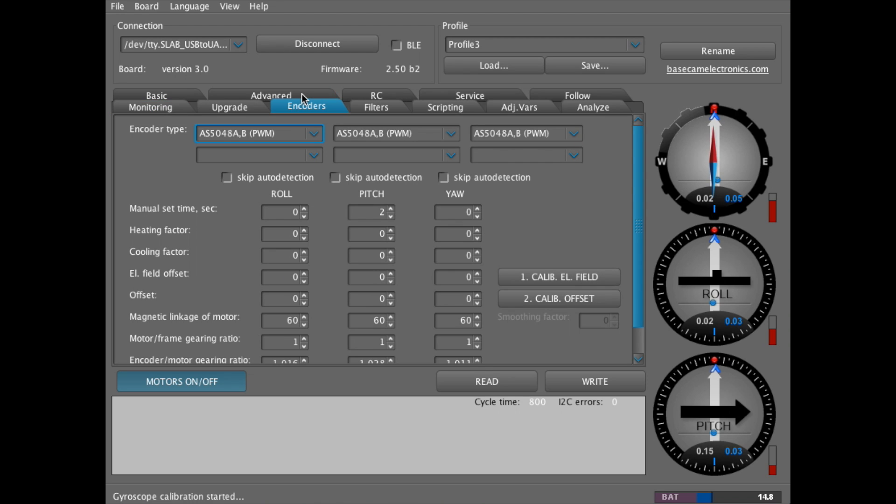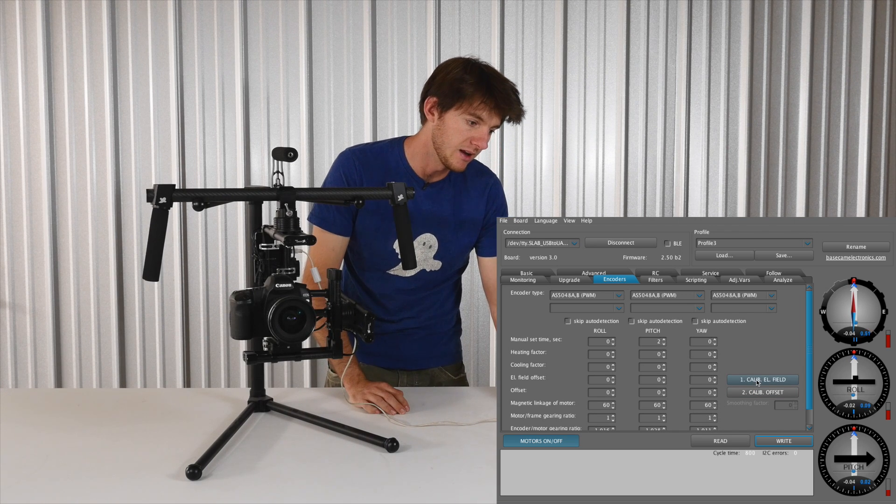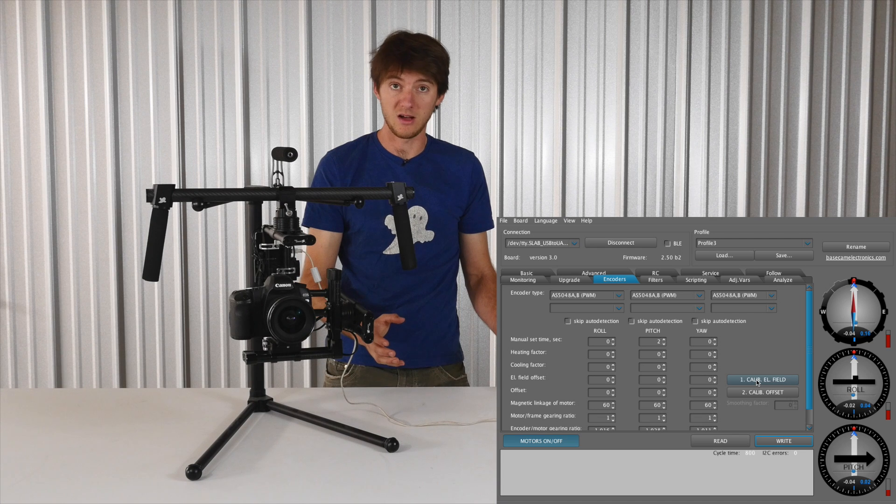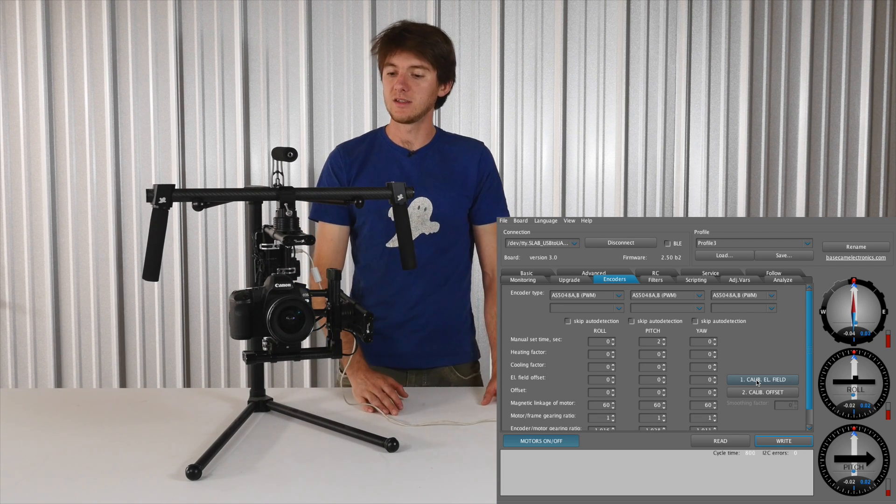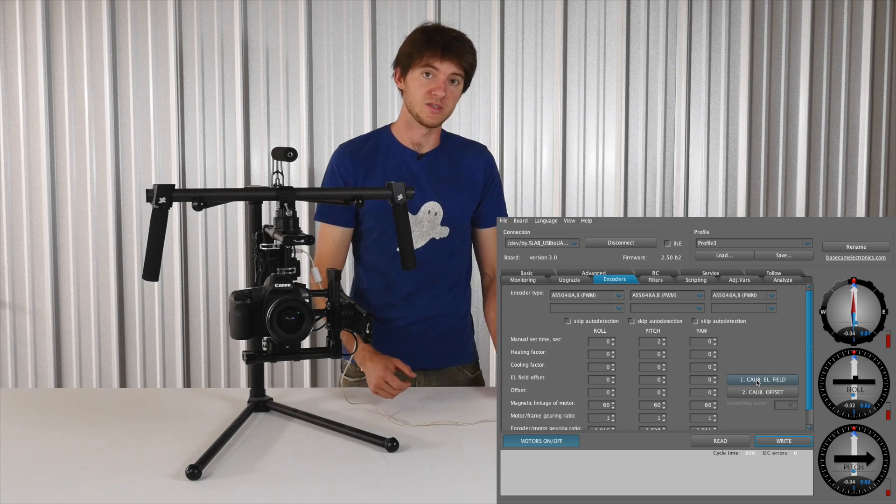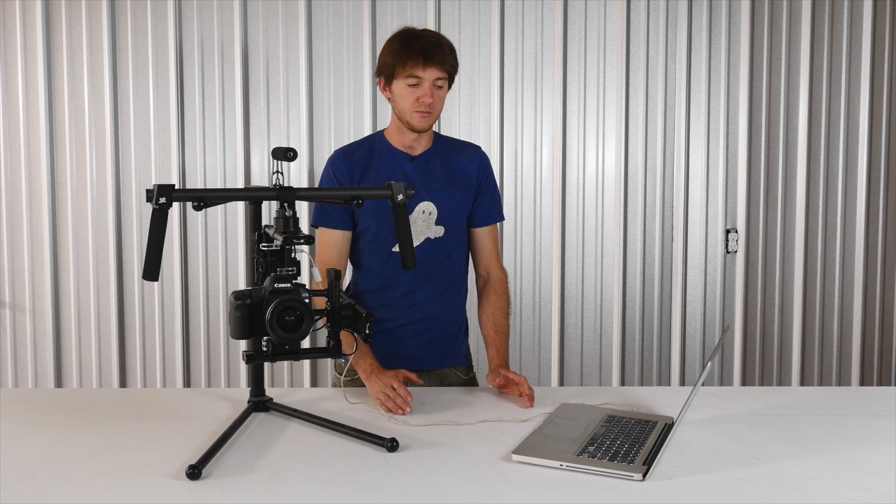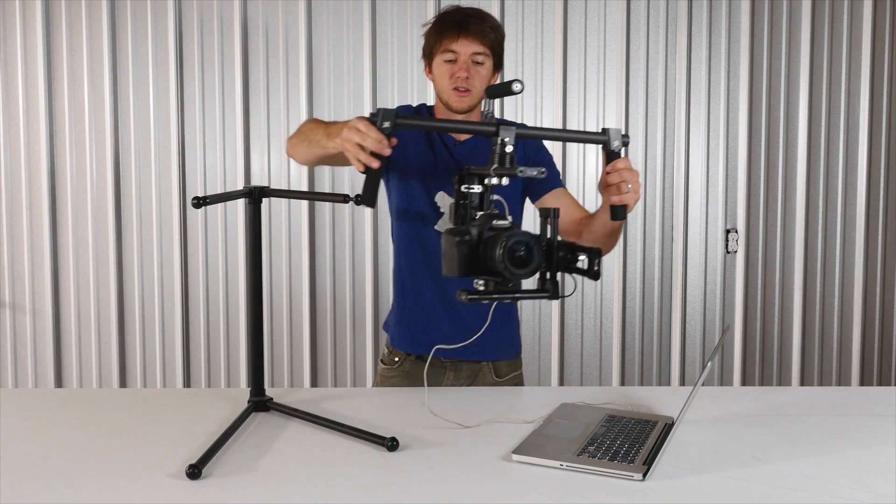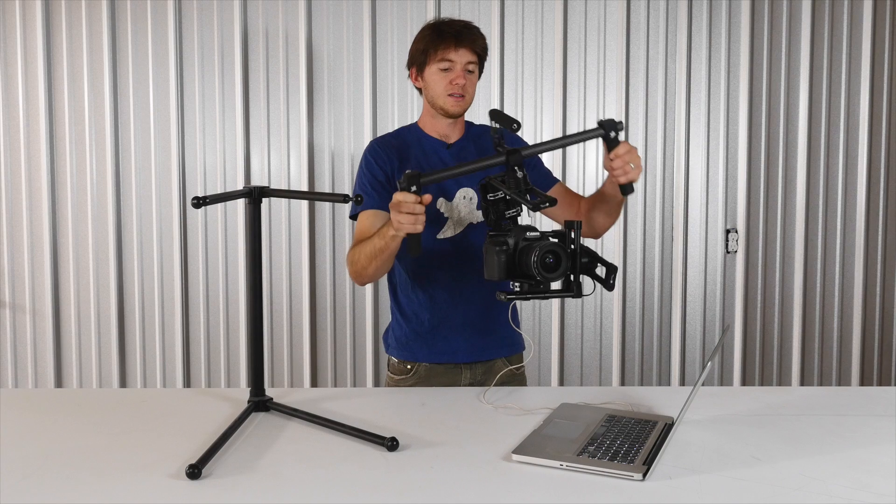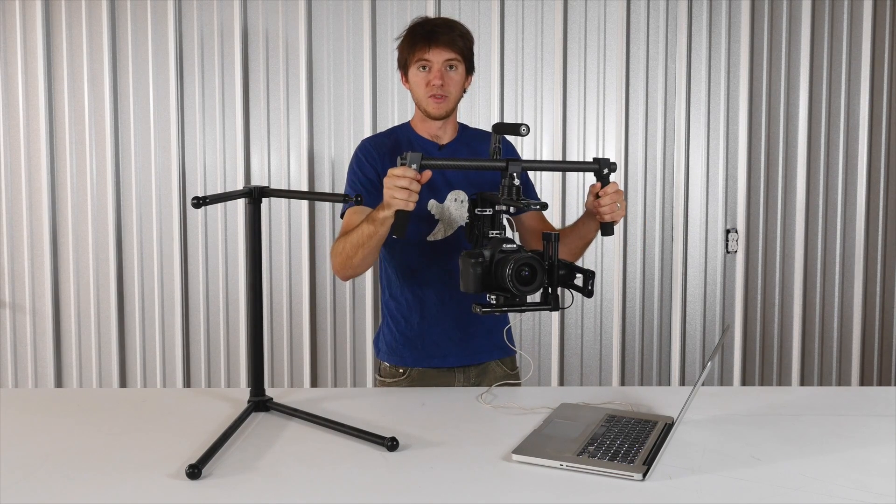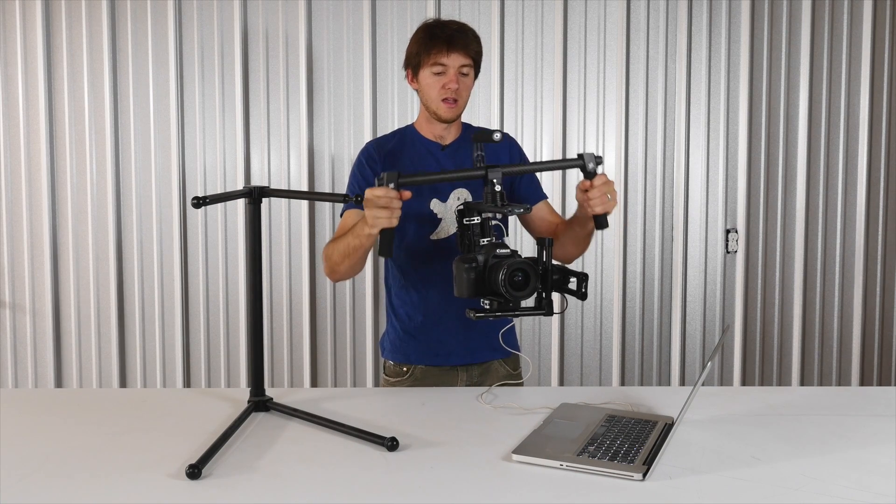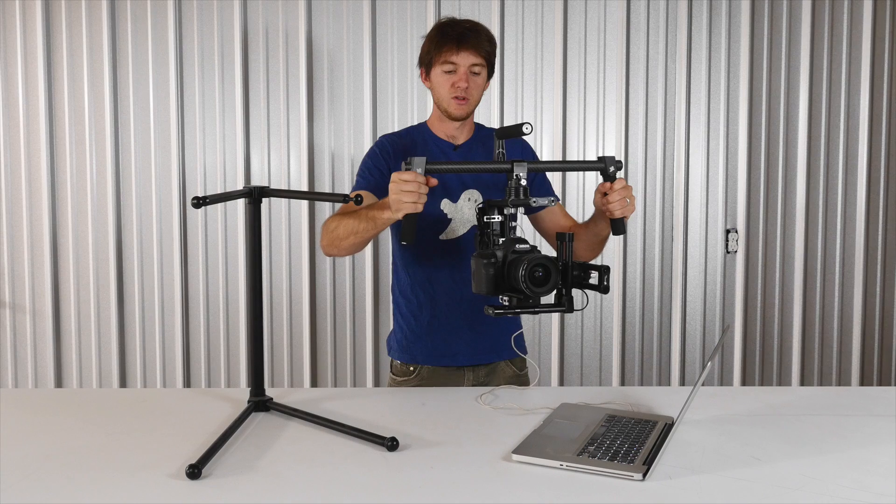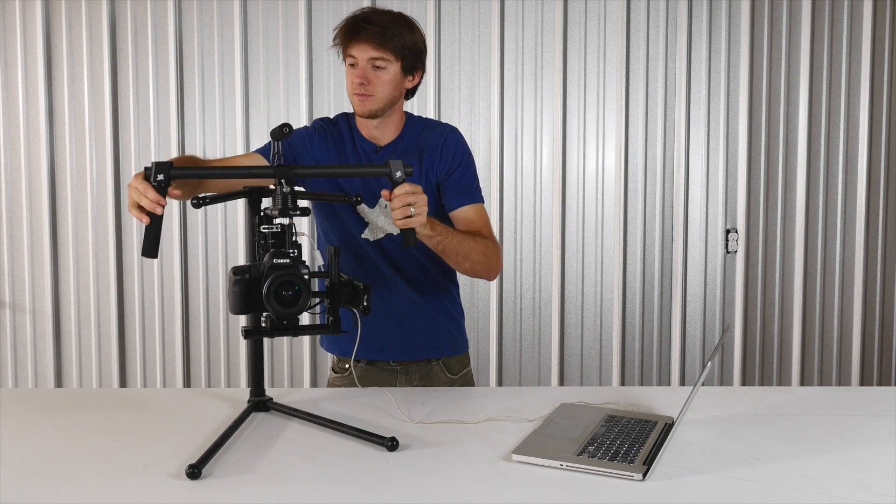Back to the encoders tab, you'll hit the calibrate EL field. And if your buzzer is enabled, it's going to buzz really loud for 10 seconds. And during that 10 seconds, you'll need to move each axis of the ghost several times around 20 to 30 degrees. So there's several different ways you can do that. You can move it in a circular motion, kind of like this, but you'll want to do it really slow so you don't bump the axis off. Or you can also move left and right and then move the roll and the pitch.